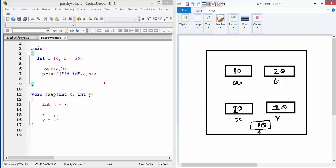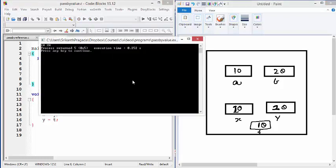So if you run this program, you are not going to see any change in A and B. And the output of this program will be 10 and 20. So let's run the program. And as you can see, the output is 10, 20.